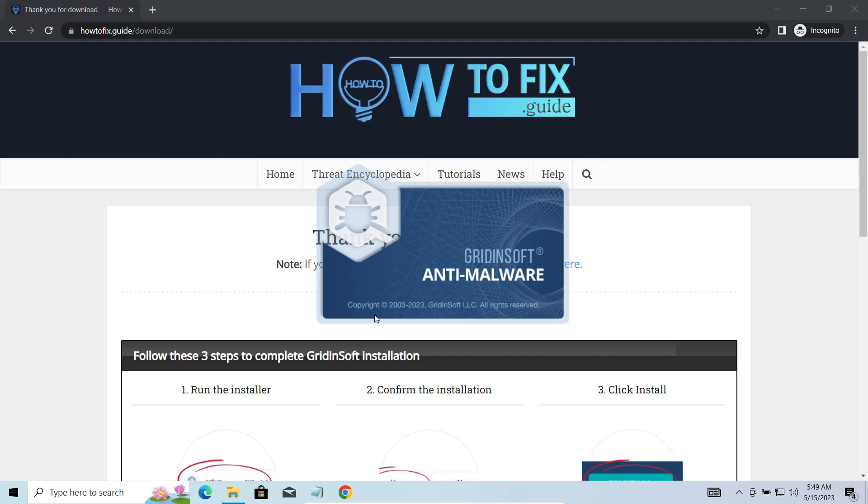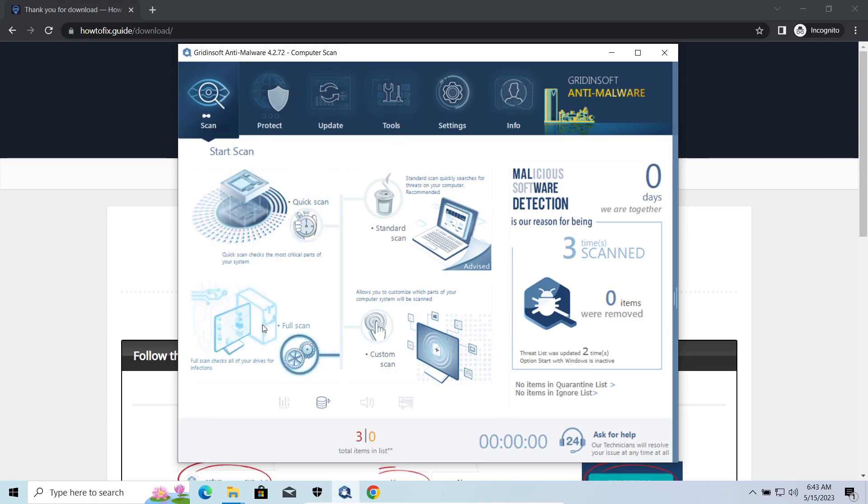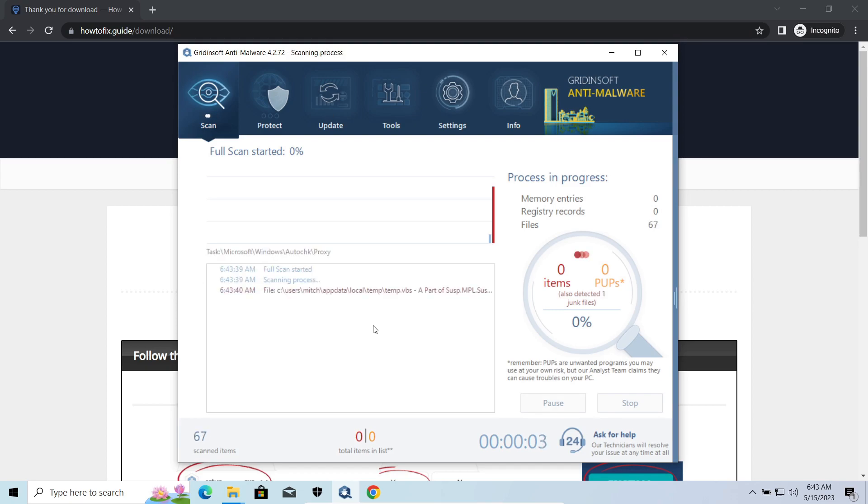MAD Dropper, as you may suppose from its name, aims at delivering other infections to your system. Instead of direct downloading from the C2 or installation with cracked software, it brings any other threat by a simple command. Hackers ease further infections using MAD.